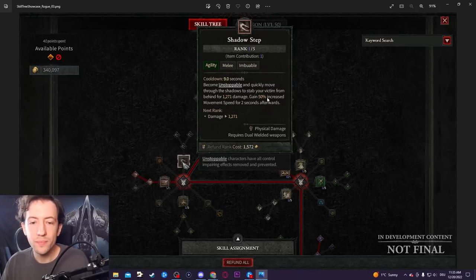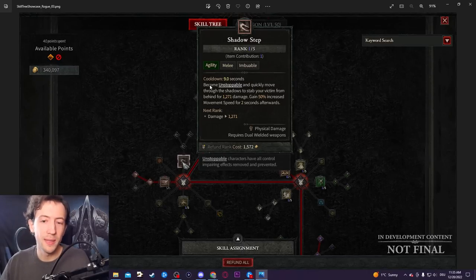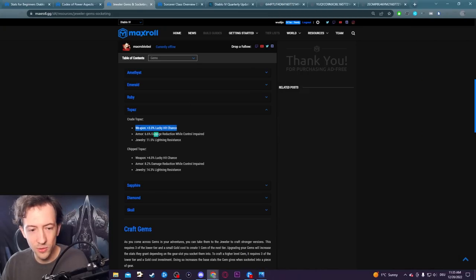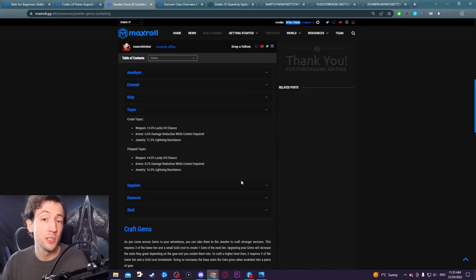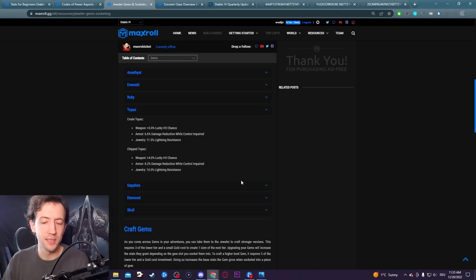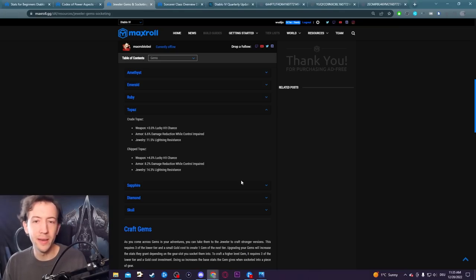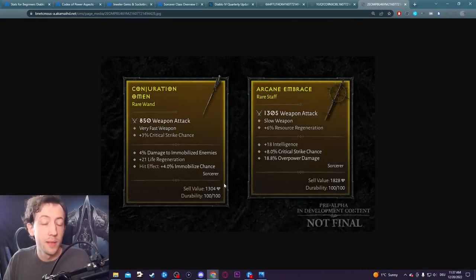Then this 100% would actually be multiplied by your stacked lucky hit chance value. So if you have plus 20%, this would actually say 120% lucky hit chance. Then this 120% value again would be multiplied by whatever proc you have.